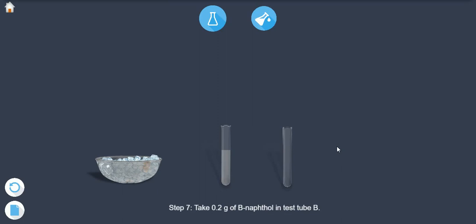Step 7: Take 0.2 grams of beta naphthol in test tube B.